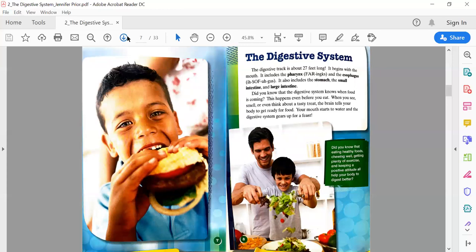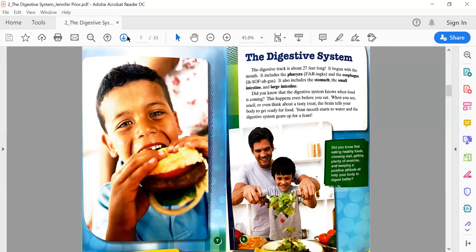Page 8: The Digestive System. The digestive tract is about 27 feet long. It begins in the mouth, includes the pharynx and the esophagus, the stomach, the small intestine, and the large intestine. Did you know that the digestive system knows when food is coming, even before you eat? When you see, smell, or even think about a tasty treat, the brain tells your body to get ready. Did you know that eating healthy foods, chewing well, getting plenty of exercise, and keeping a positive attitude all help your body to digest better?